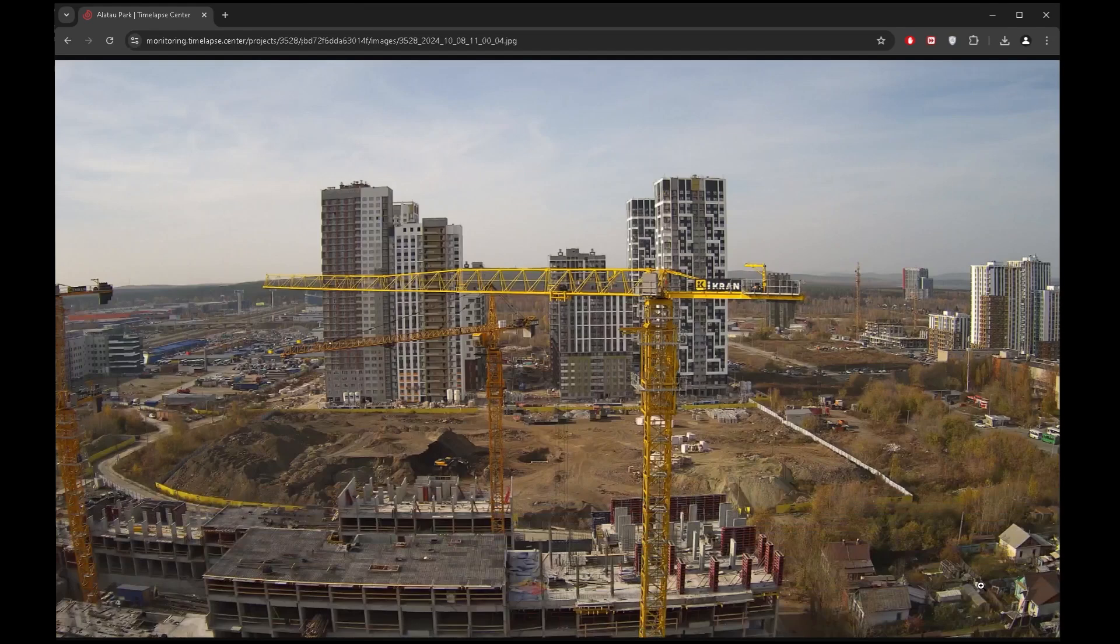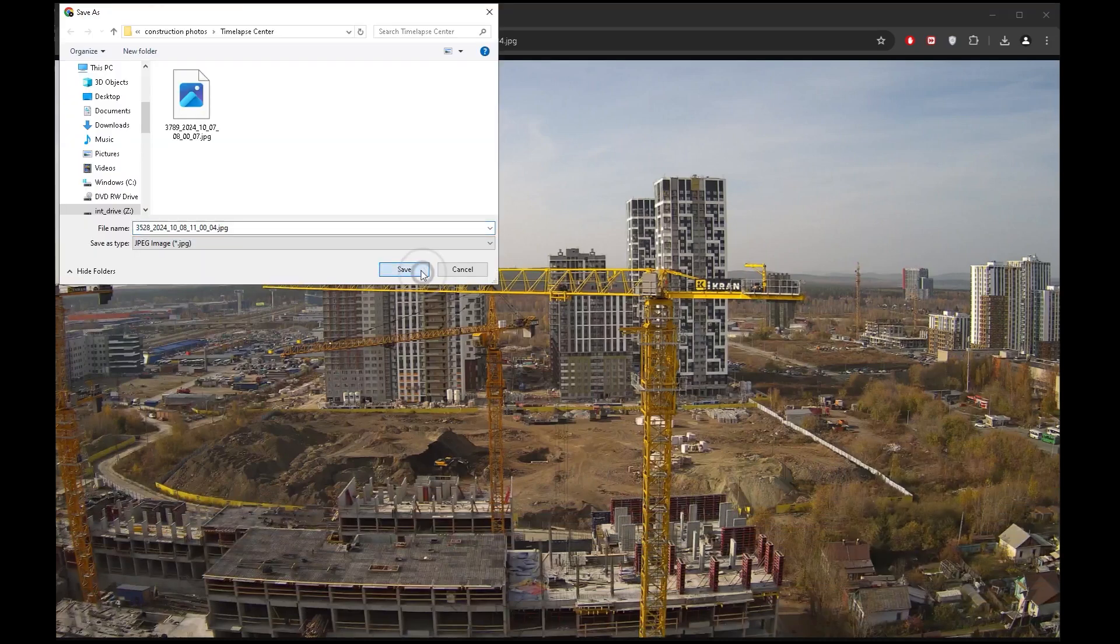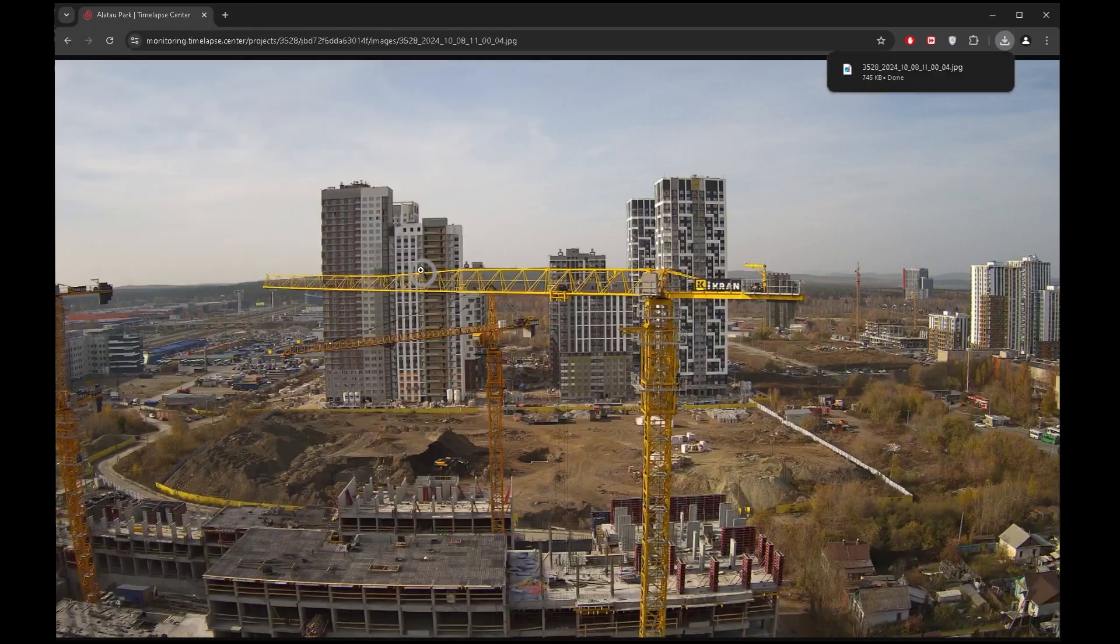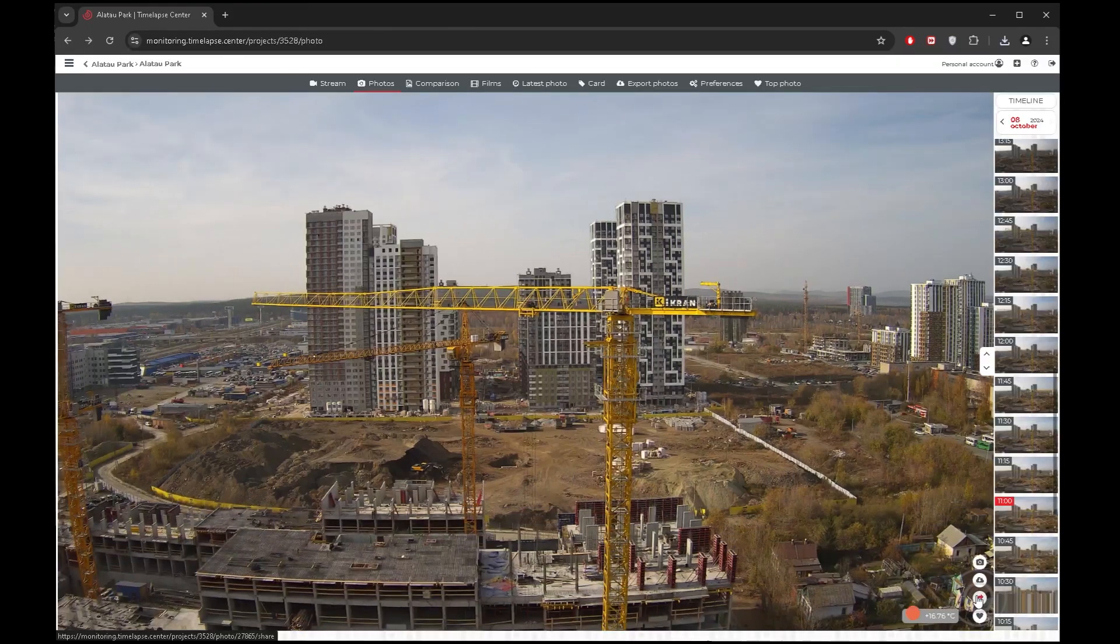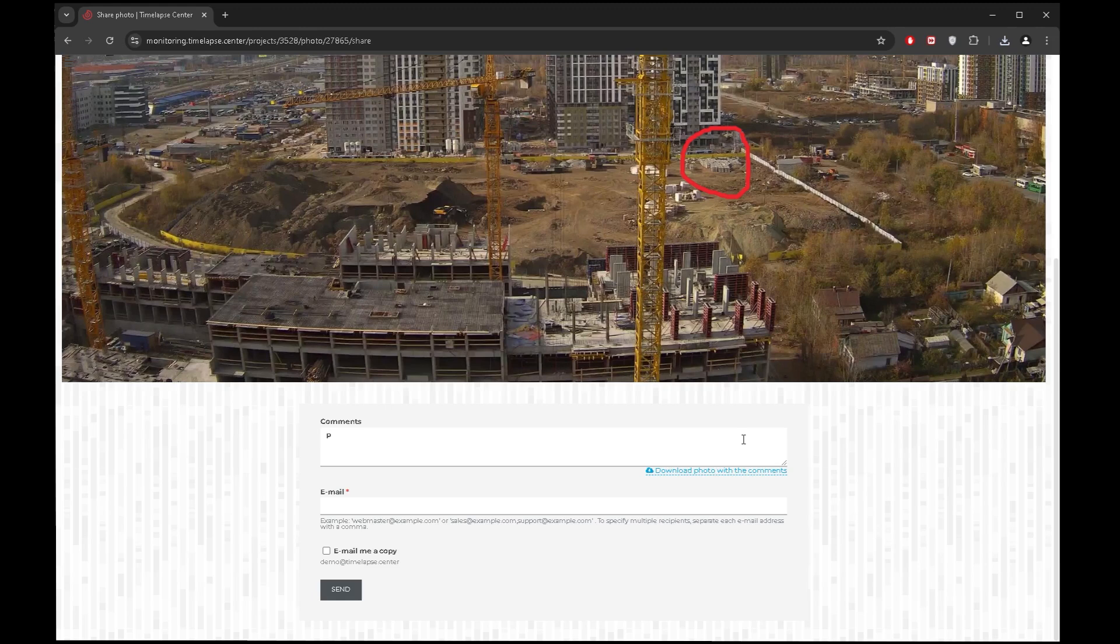The download function allows you to save a full resolution snapshot of an important event or unique phenomenon on your computer. You also have the option to share a photo with someone by adding a note to it and sending it to the desired address.